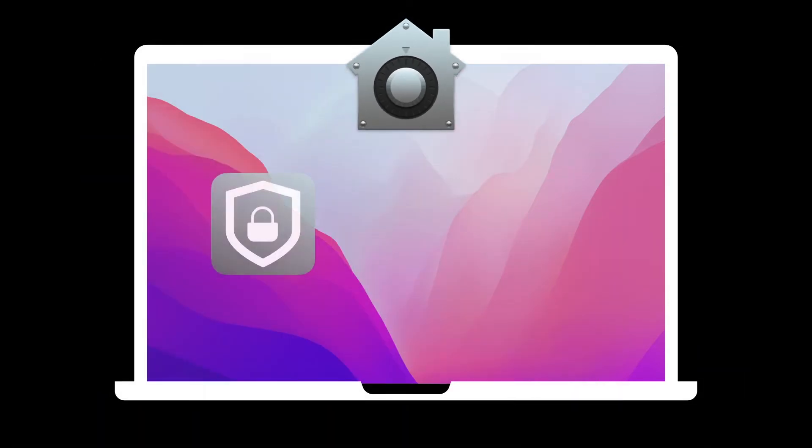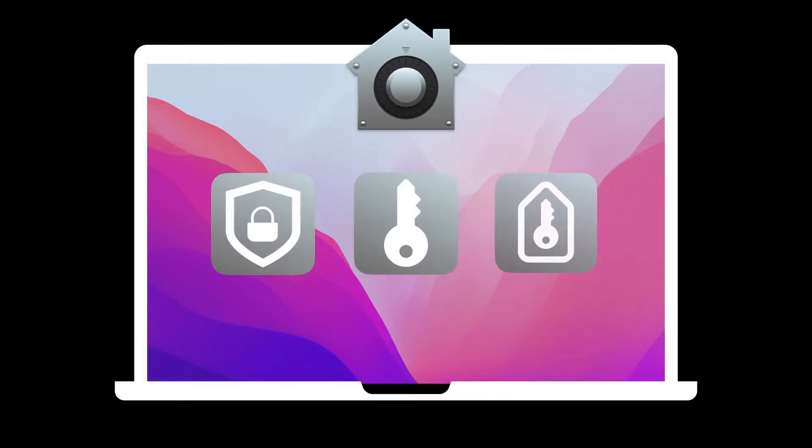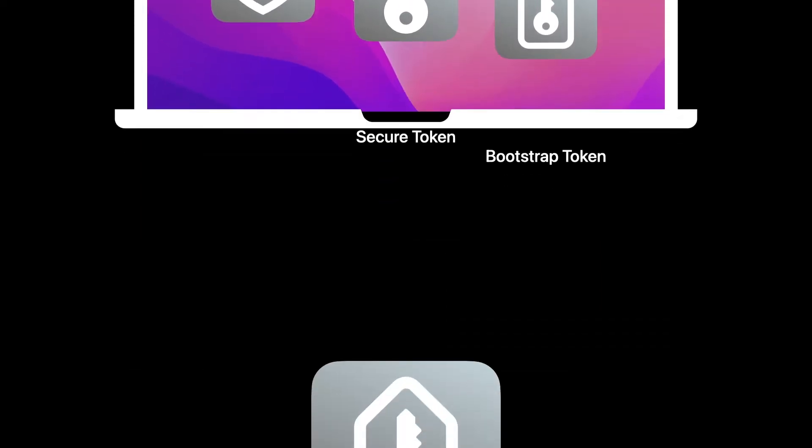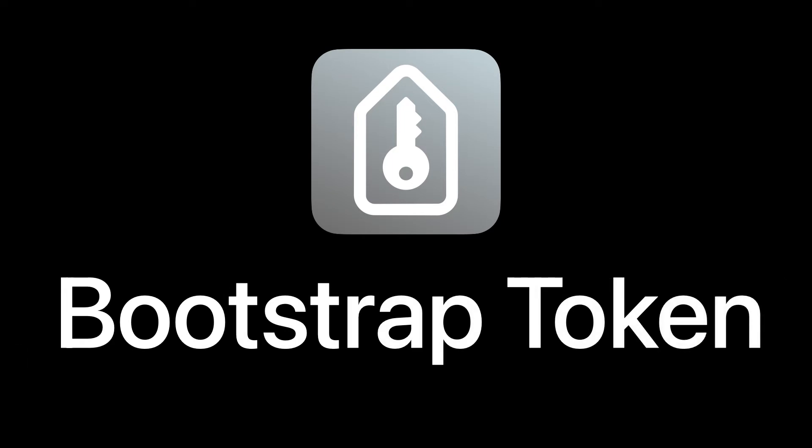The recovery key, the secure token, and the bootstrap token. Today, we are going to discuss what is bootstrap token.